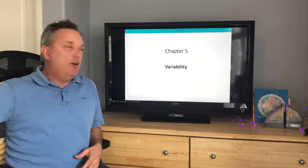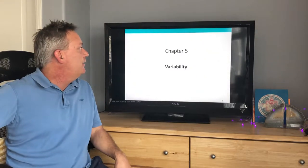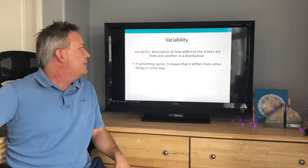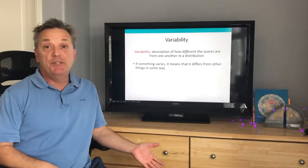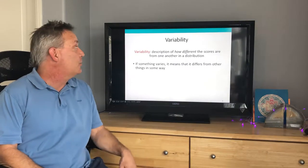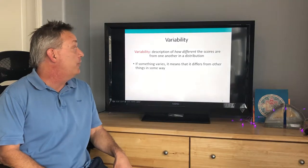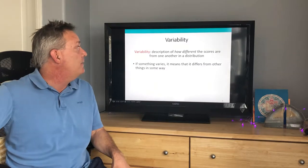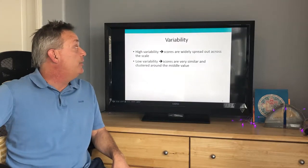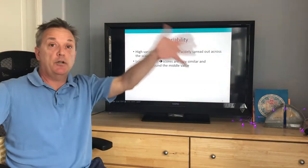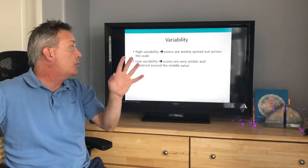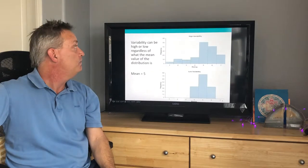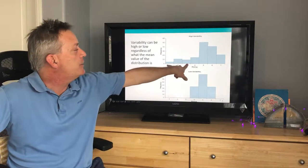This is chapter 5 on variability. Variability is simply the description of how different the scores are from one another in a distribution. If something varies, it means that it differs from other things in some way. High variability means the scores are widely spread out across the distribution, and low variability means the scores are very similar and clustered around a middle value.